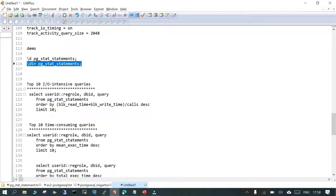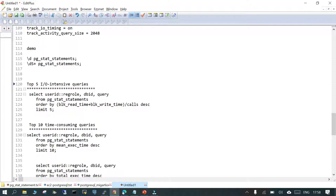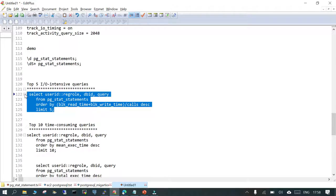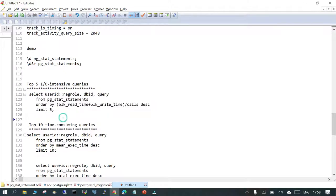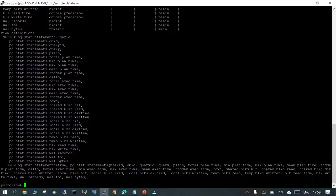In my PostgreSQL server I've imported about 100 databases, involving creation of databases, indexes, and other objects. Now let's see the top 5 I/O intensive queries — which queries have consumed the most I/O. We'll fetch this from pg_stat_statements, checking block read time and write time. Let's execute this query.